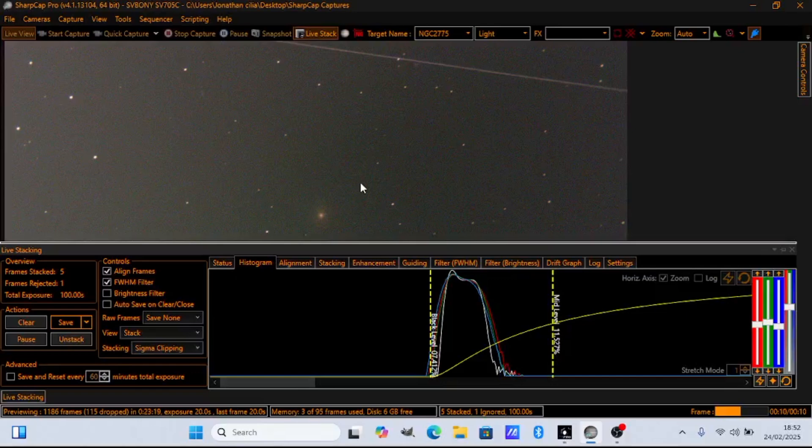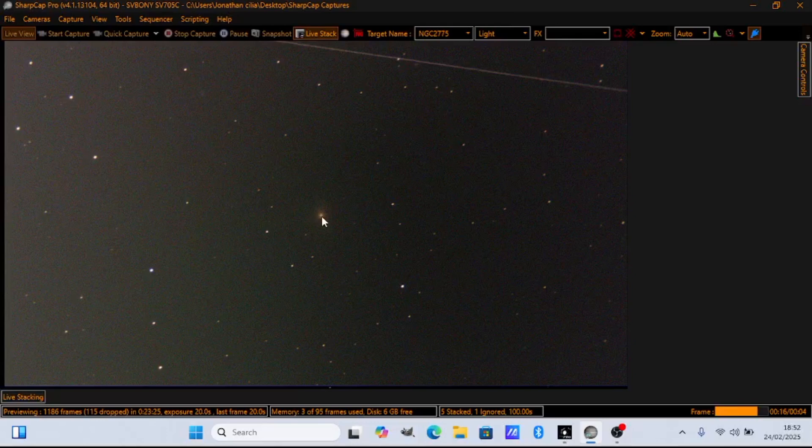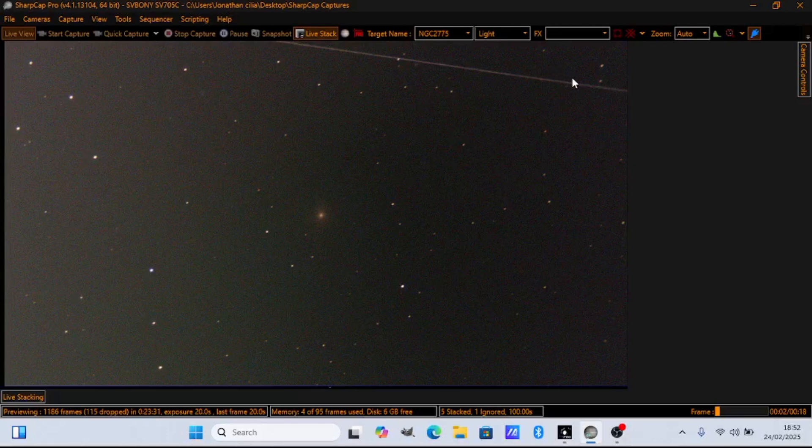Continue gathering data and the image will get better and better. Here's the galaxy in the middle. It will take some hours to get it looking well. Thank you Elon Musk for the Starlink satellite.